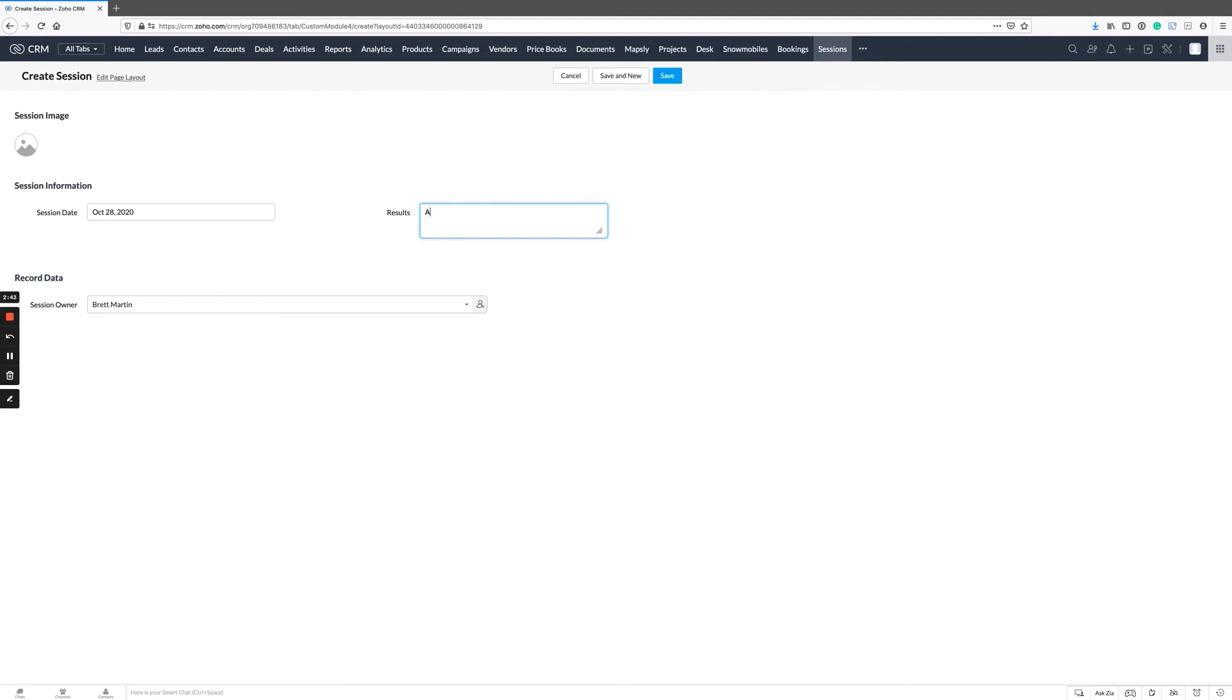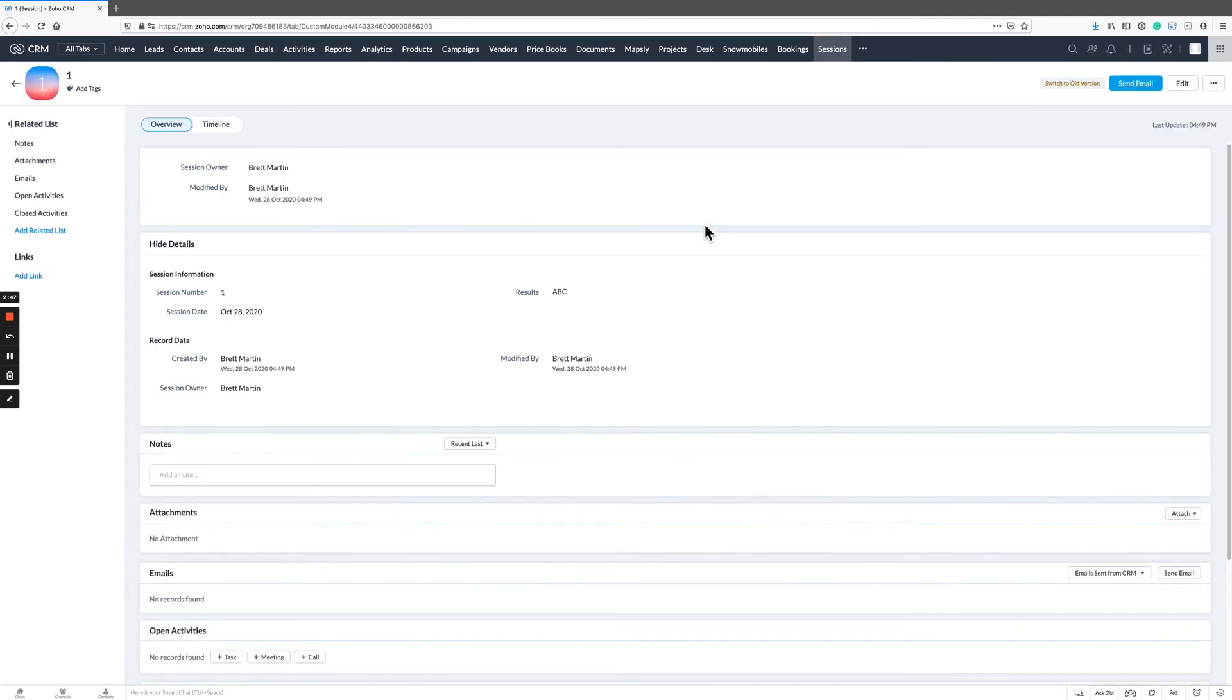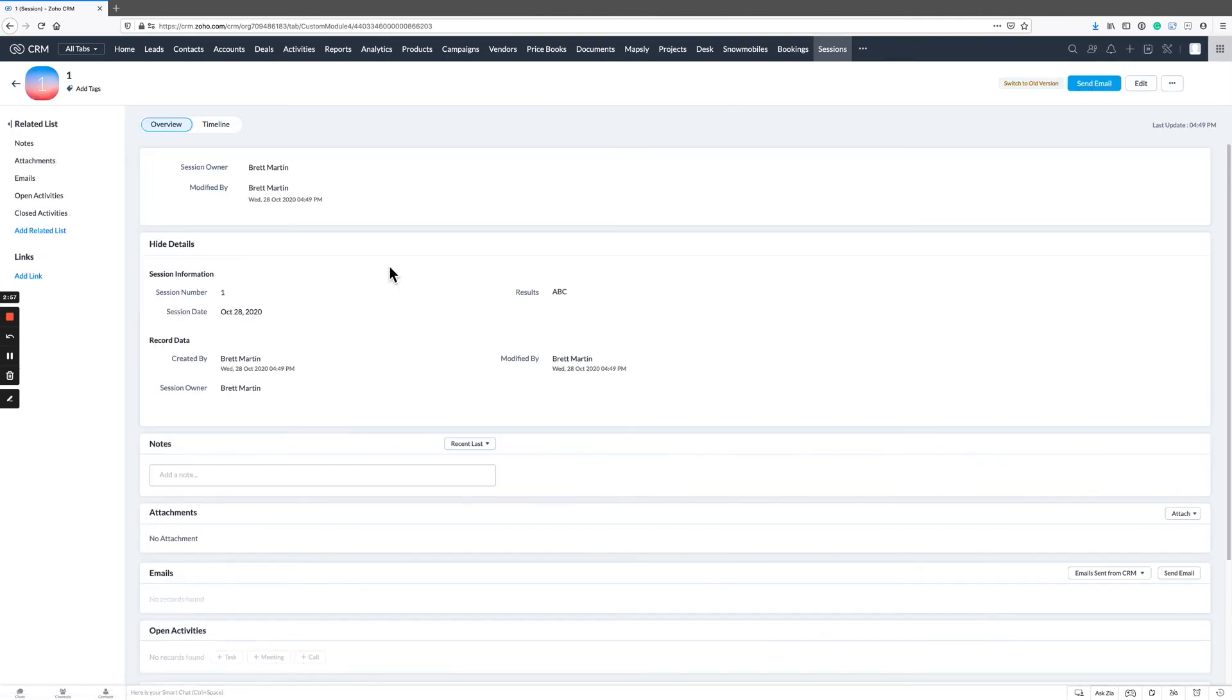What this looks like now is you will actually get a session number. If we go look at sessions now, you're going to have your session number, the owner, the modified time. You can change whatever you want but it automatically gave it a number. A lot you can do with this, really take a look at it. I think it'll make things a lot cleaner in your CRM. We hope you found this useful.